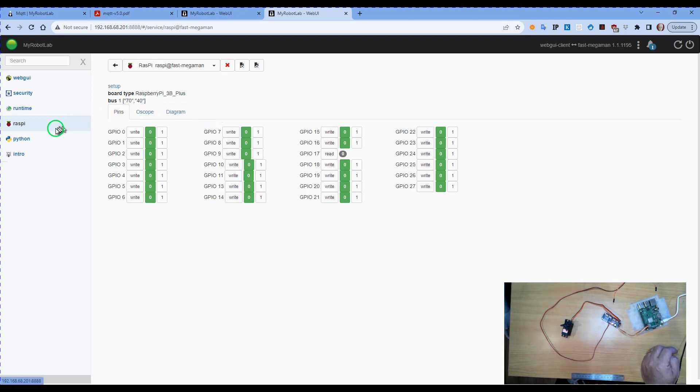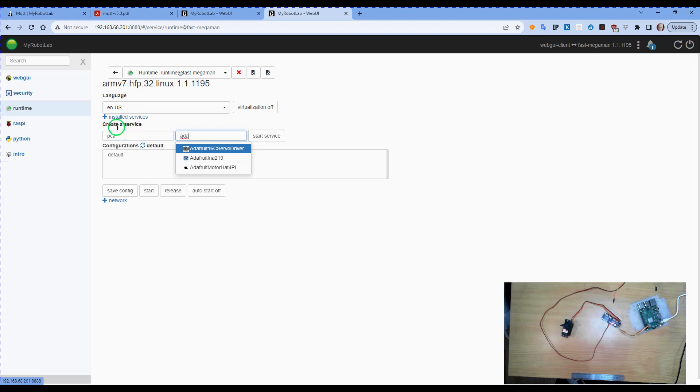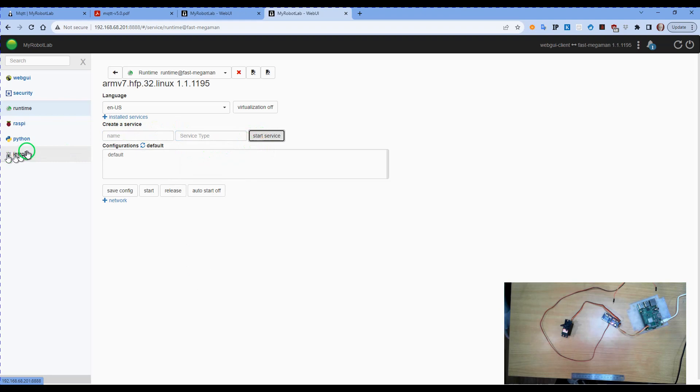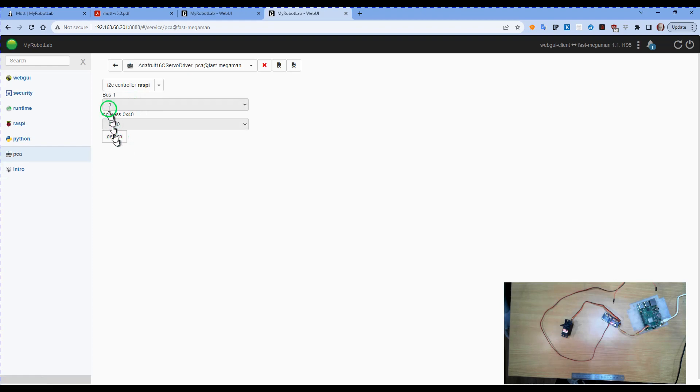So we'll demonstrate that working. I'm going to call this PCA. It's the Adafruit 16C servo driver. Start that, connect that to the Raspberry Pi, and attach it. It is on bus one, it is on address 40.